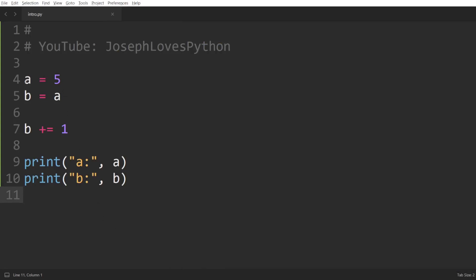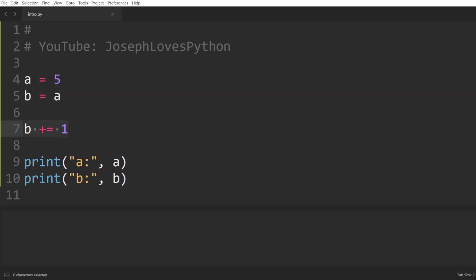Here we can see how setting A's value to 5, then setting B equal to A, and incrementing B's value by 1 will only affect the value of B — which will now be 6 — and A will remain equal to 5, which is what most people expect from this code.